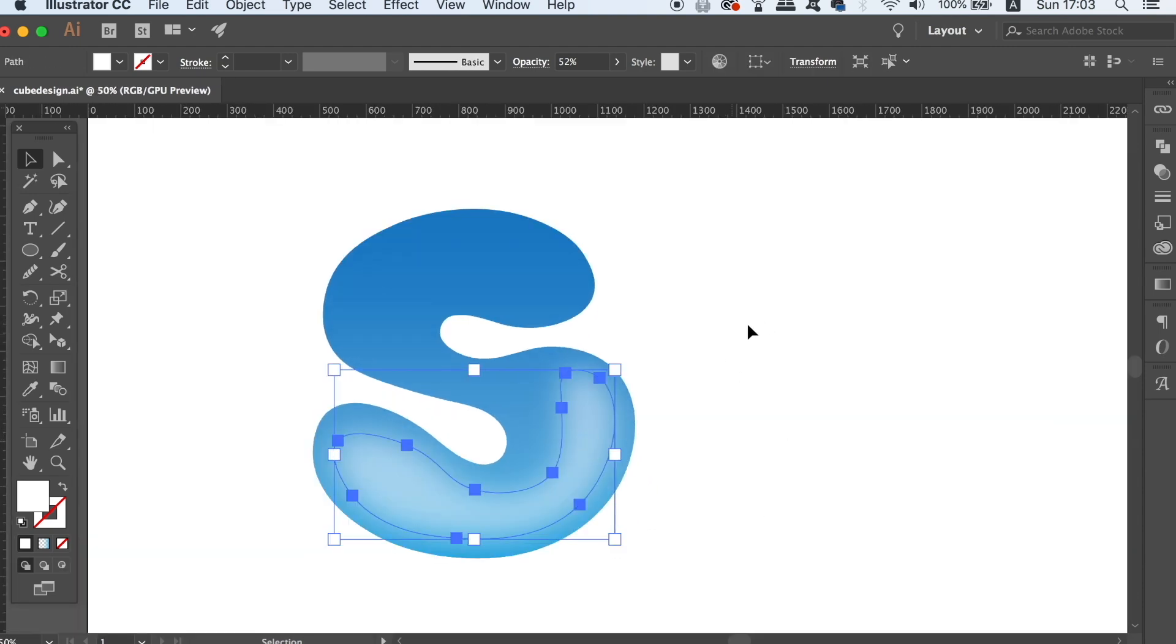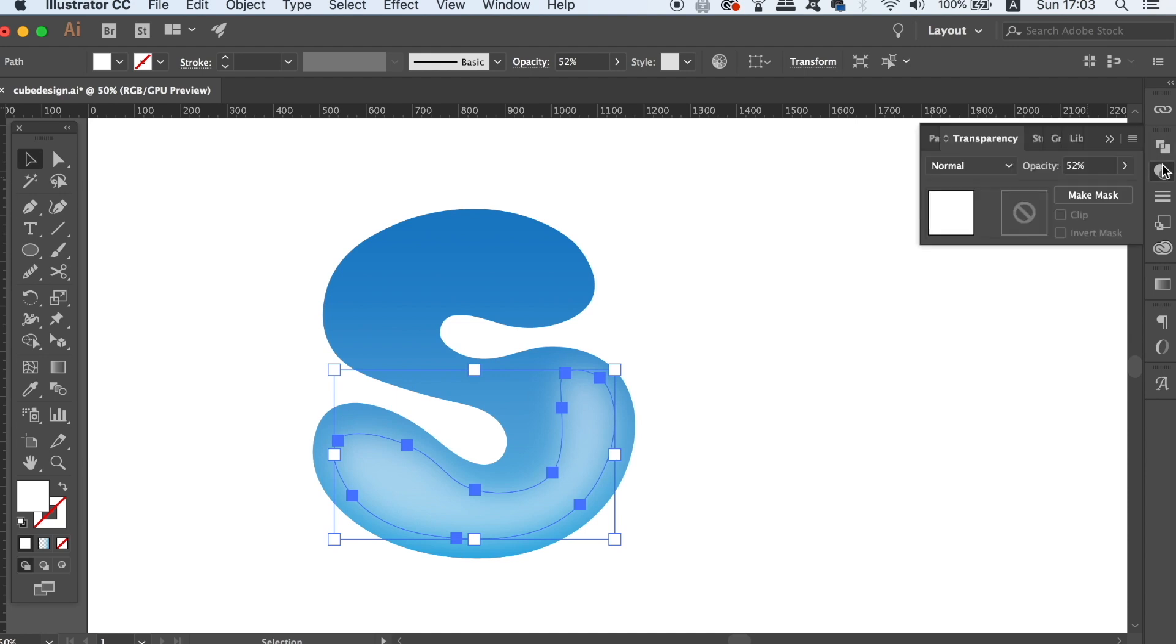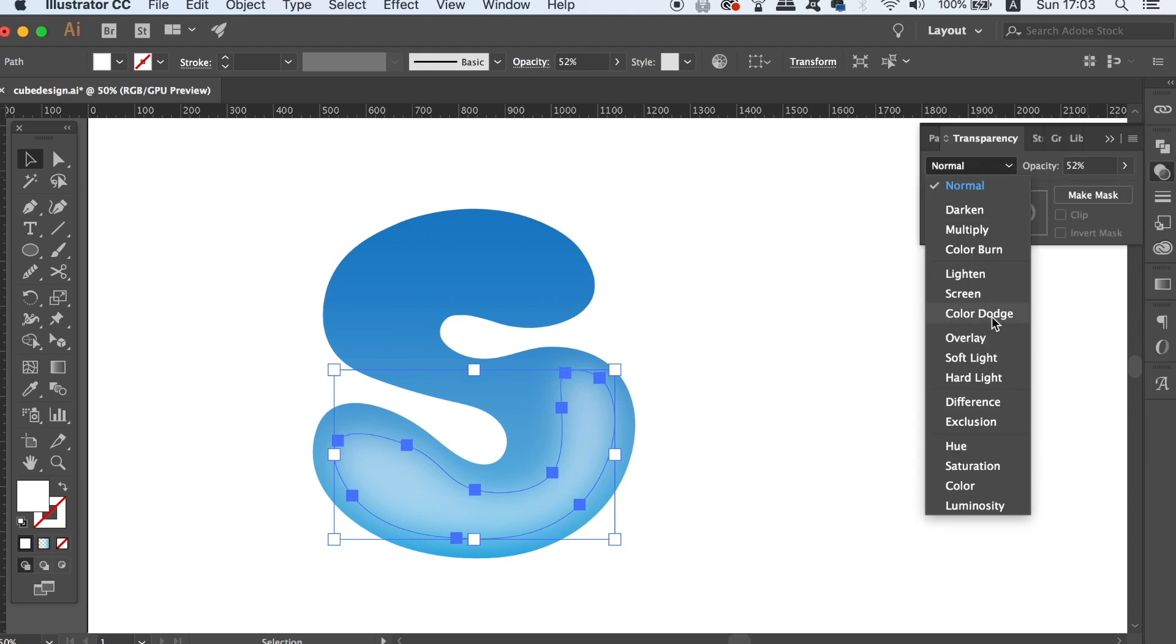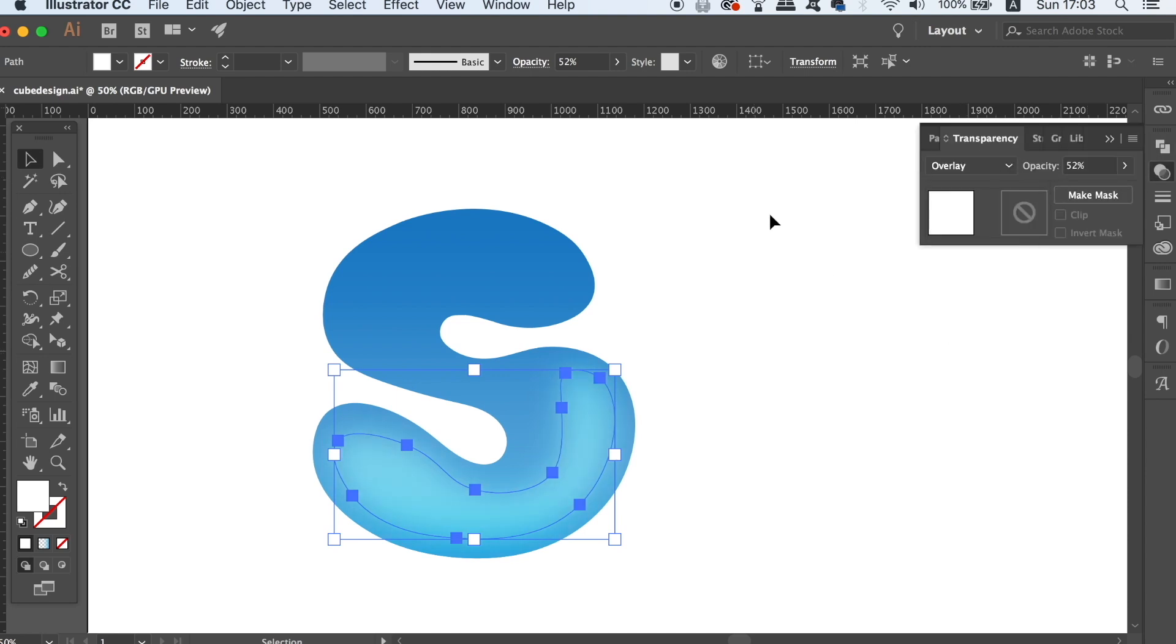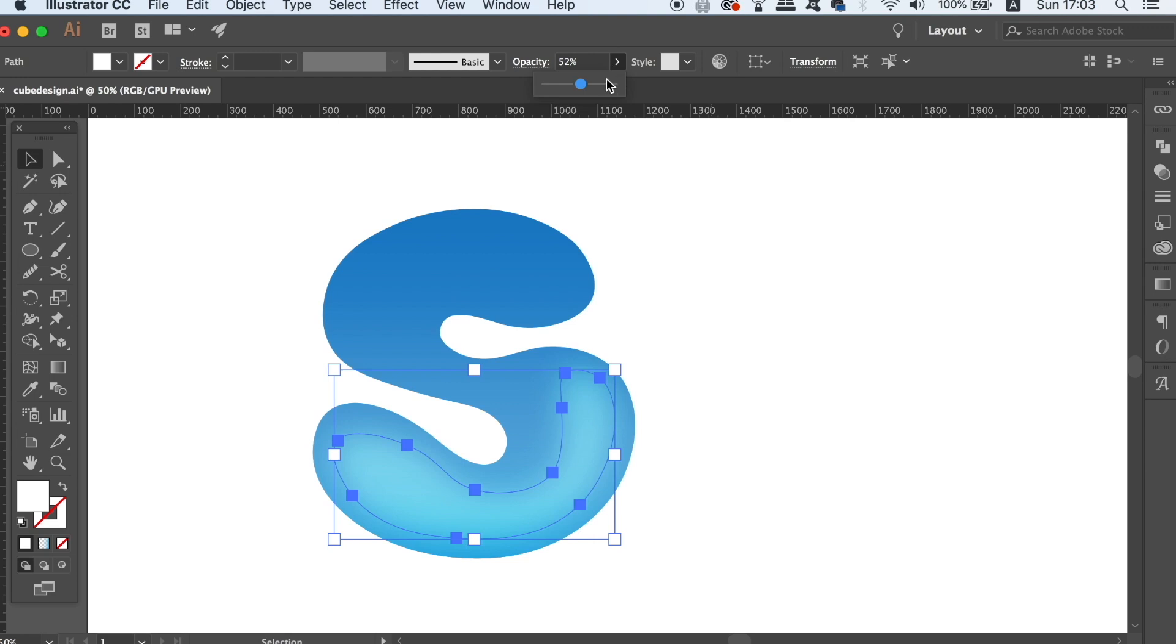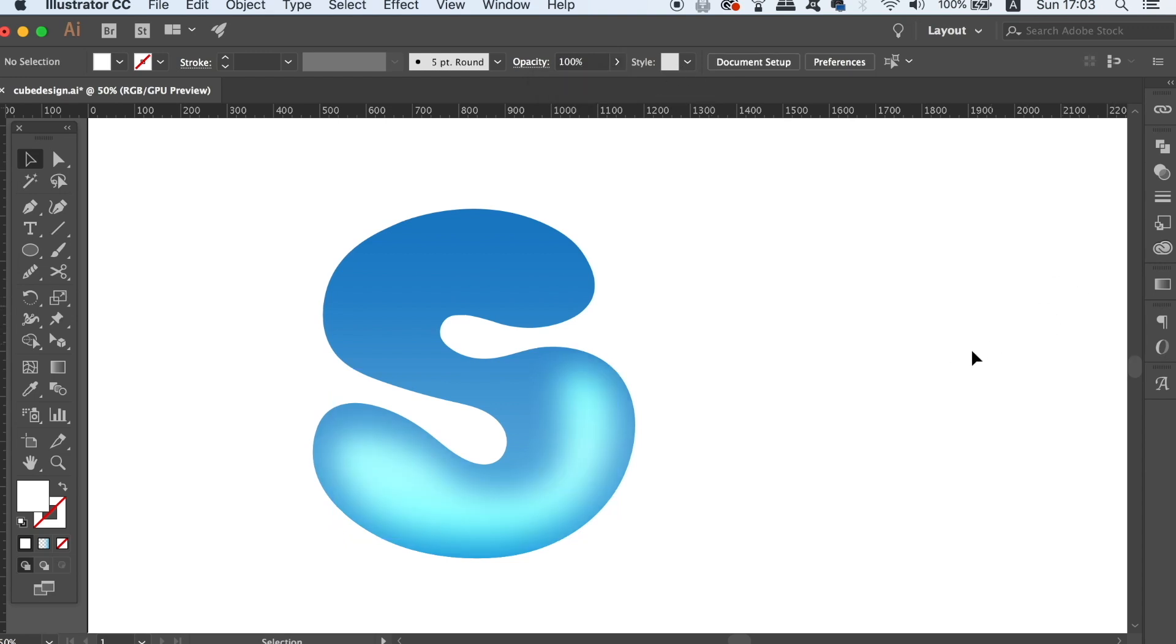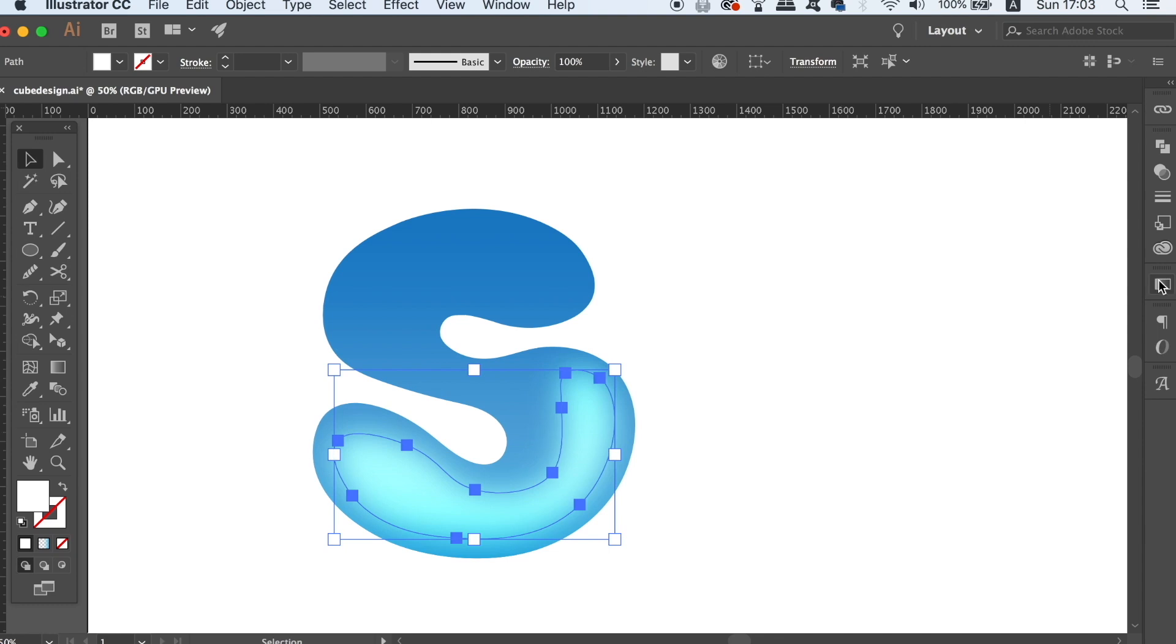Then you can always experiment with different blend layer modes in the transparency window. So for example, I'm going to finally settle on Soft Light as a blend mode, because I feel that blends in well with the design.